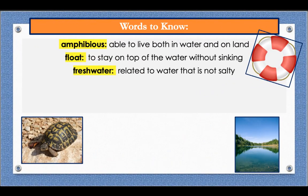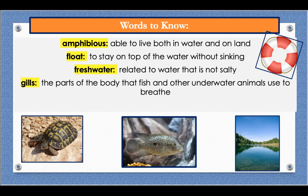Fresh water is related to water that is not salty. An example: every summer our family goes to a freshwater pond to swim. Gills are the parts of the body that fish and other underwater animals use to breathe. An example: when we went to the aquarium, we saw the trout's large gills on the side of its body as it swam by.